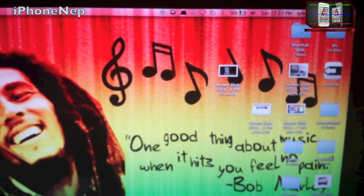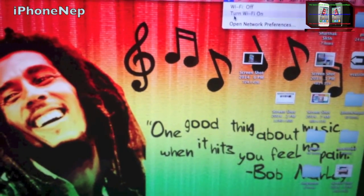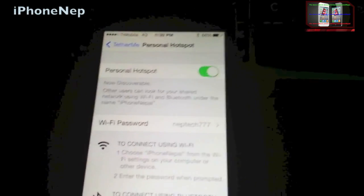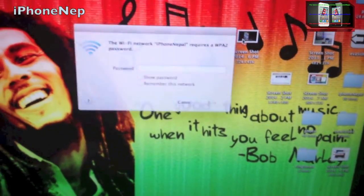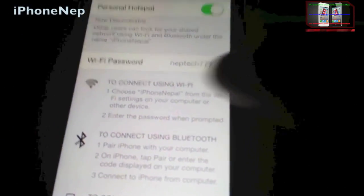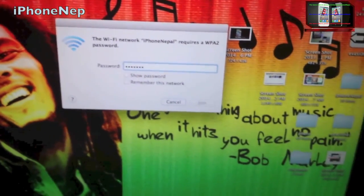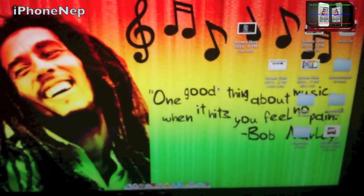Now I'm going to go to my computer. I'm going to turn on Wi-Fi, and as you can see my Wi-Fi name — iPhone Nepal — is right here. I'm going to click on it and enter the password that I just chose.